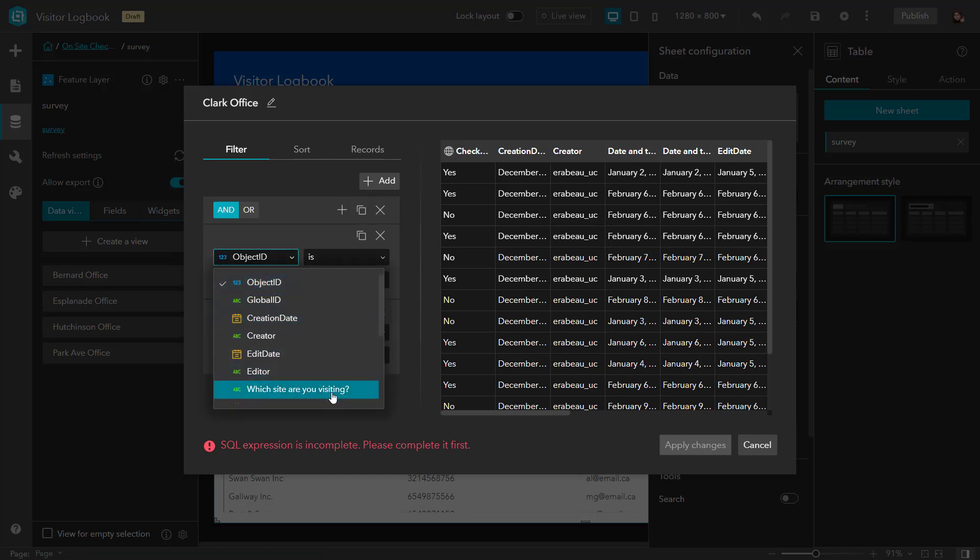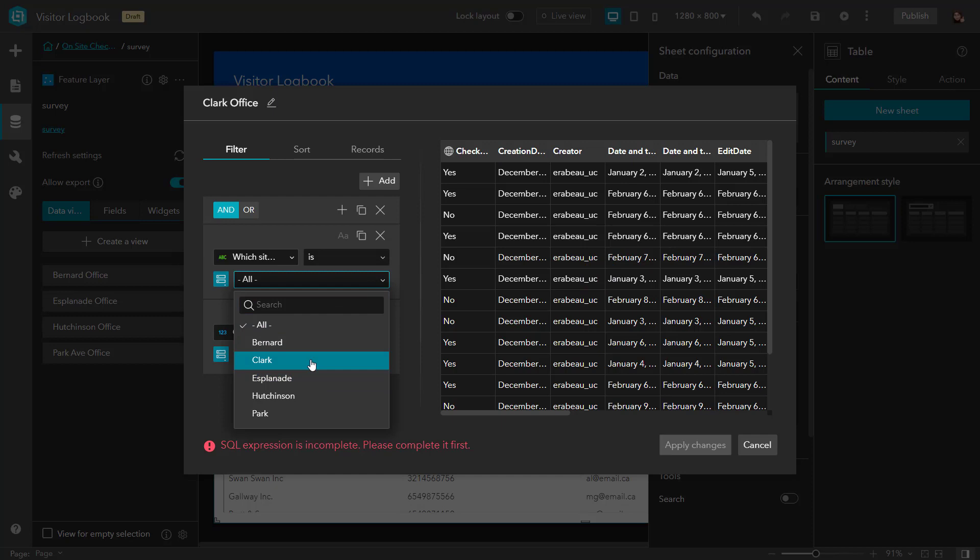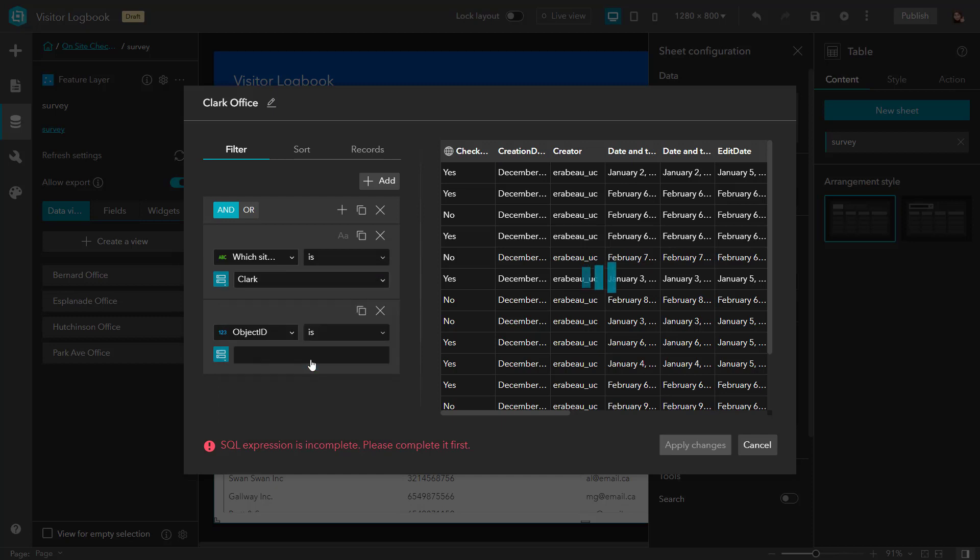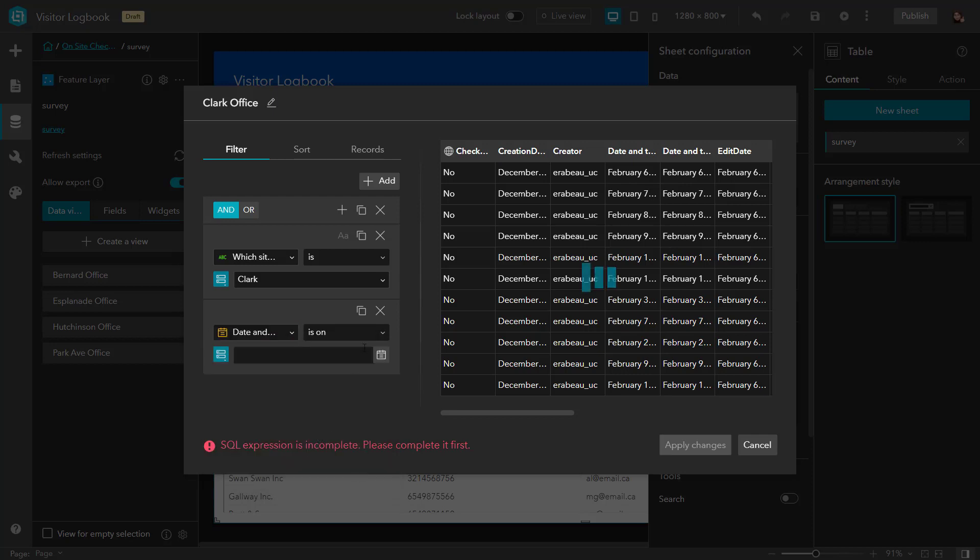So we're going to use a simple expression, a clause set, to limit which visitors are coming into specific sites after a certain date.